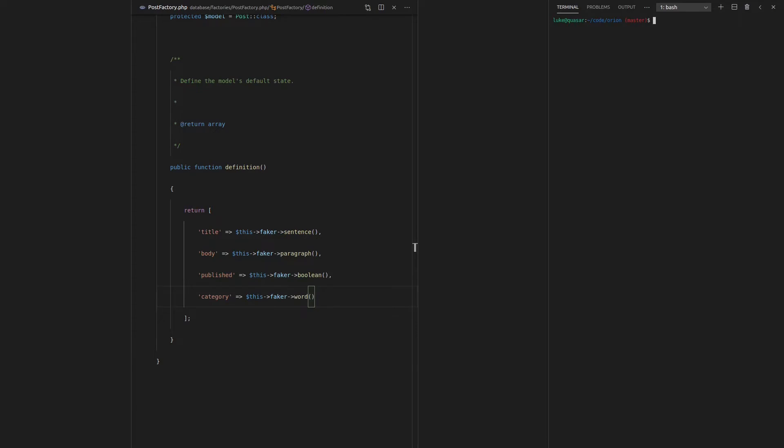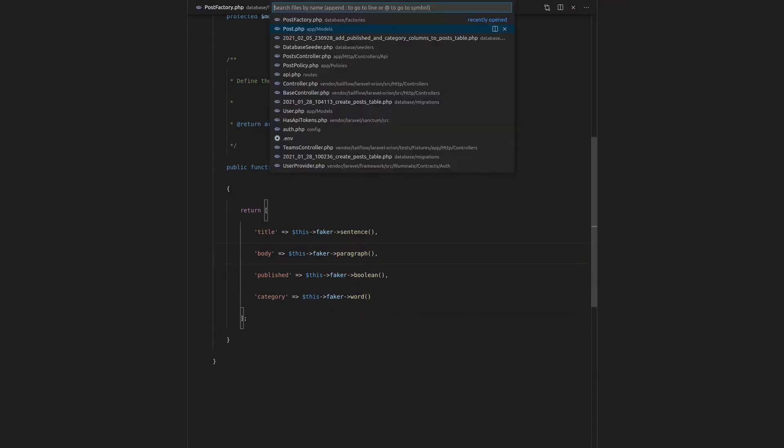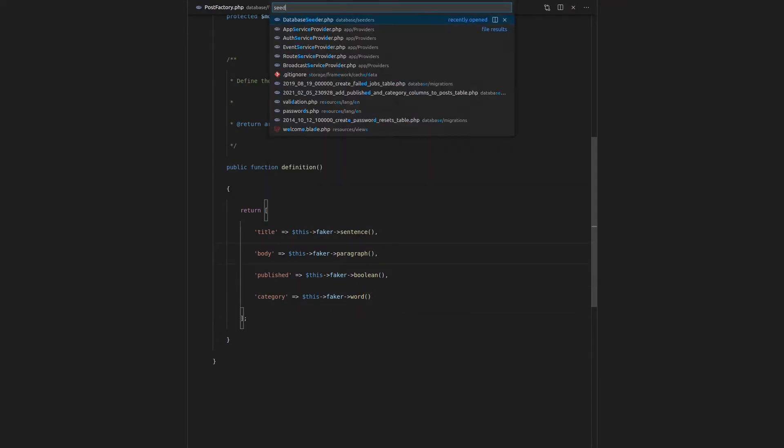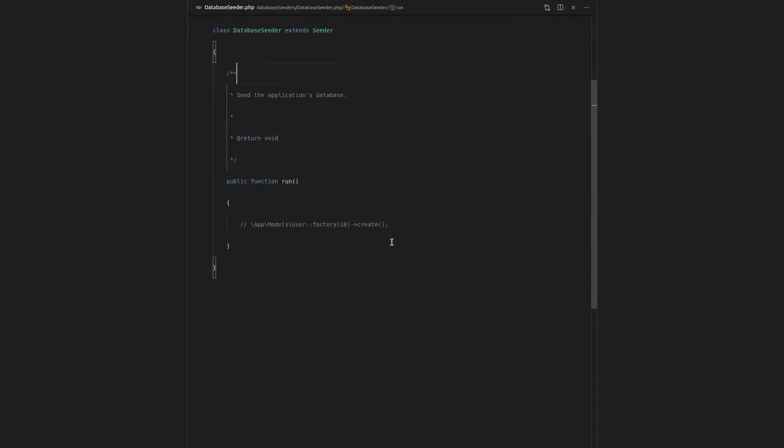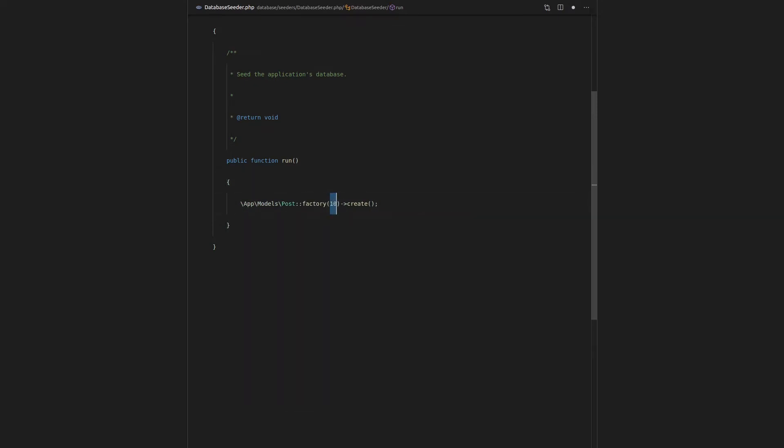So let's do another DB wipe there to bring us back to scratch. And now I want to create a seeder just so adding all of this data in the future is going to be a little bit easier. This is a good practice to get into. Let's open the seeder, database seeder. And instead of a user here, I'm going to create a post. We will create three posts and I want to give it a category. So let's say the category is equal to Laravel Orion.